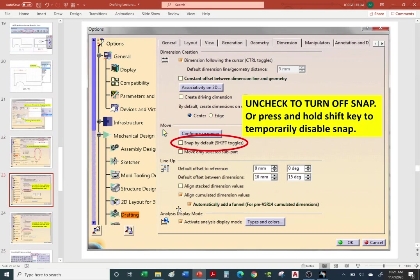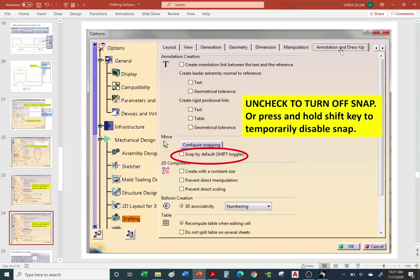Also, your text is going to snap to a grid. Your drawing has a background grid, and if you don't want it to snap, turn off the snap settings. Go to Tools, Options, Drafting — under Dimensions, look for the Move arrow and turn off snap. There's also one under Annotation and Dress Up. If you want the freedom to move without snapping while it's still on, hold the Shift key as you move text or a dimension.